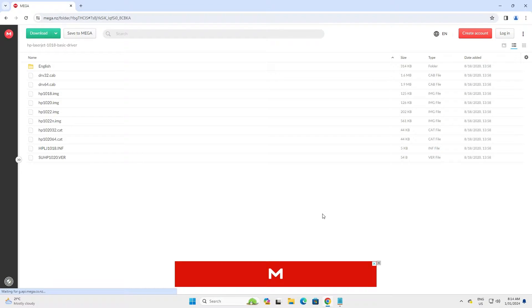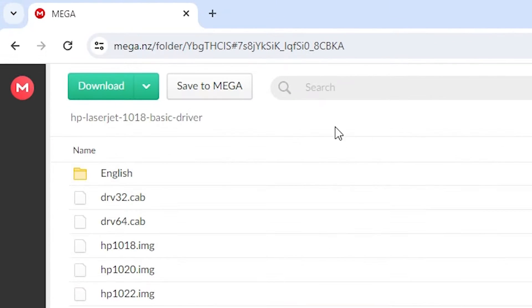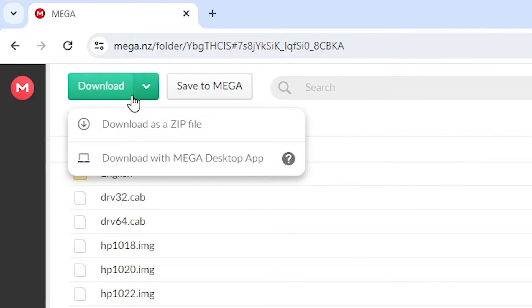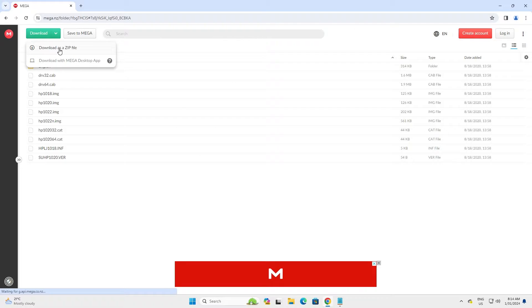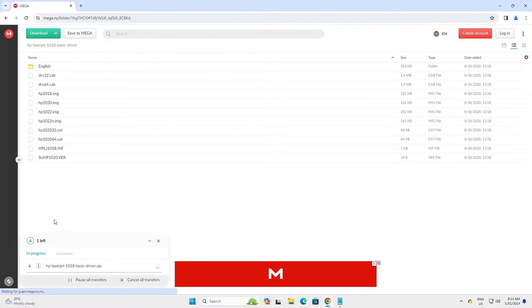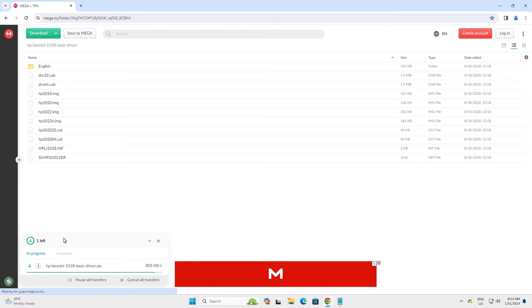I open mega link in my web browser. Here we find download. Click on the download and click on download as a zip. Our download is started here and it takes a few seconds. It's a very small file, so be patient. Our download is completed now.